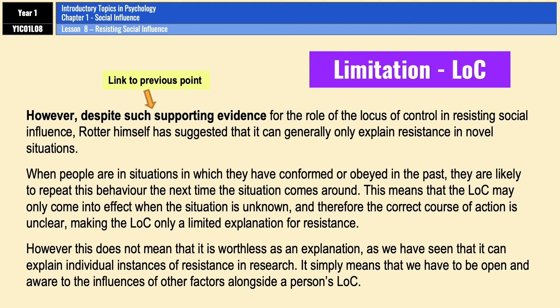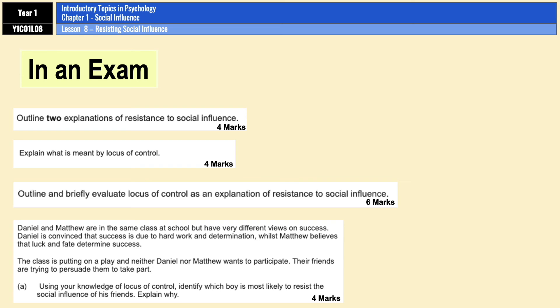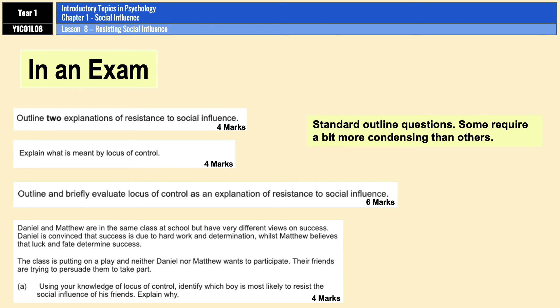There are four exam questions to consider. The first two are fairly standard outline questions. The first requires condensing — effectively two marks for social support and two marks for locus of control, so focus on the most important points. The second question is a straightforward simple outline of the locus of control. The third is a six-mark outline and evaluate — roughly three marks for a condensed outline and three marks for evaluation, which is one well-written evaluation point, though two points if time allows.